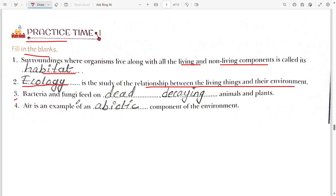Third blank: bacteria and fungi feed on dead and decaying animals and plants.